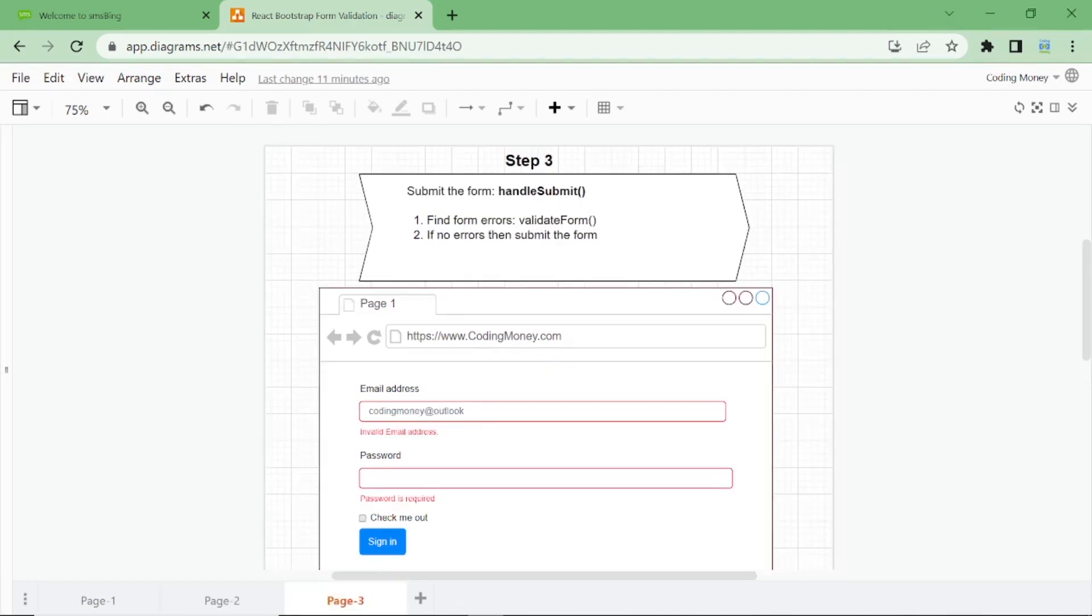In the third step, we will handle submit in which we'll find errors using a function called validate form. And if there are no errors, we'll submit the form. Now let's start coding.